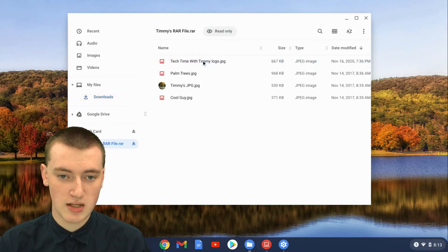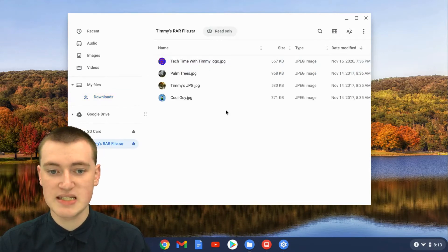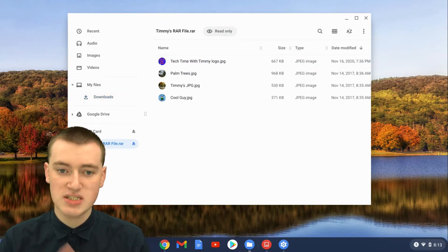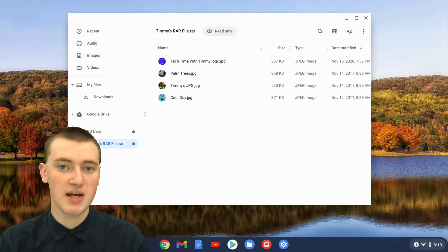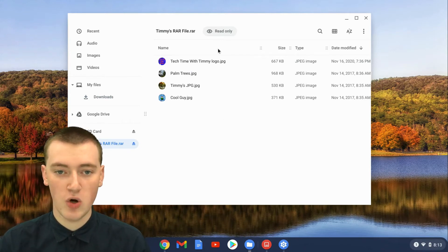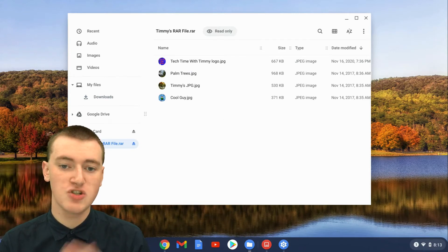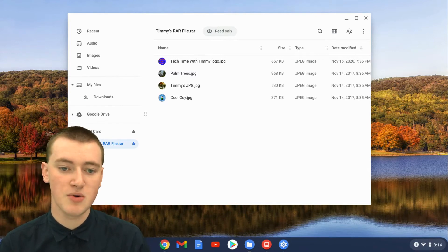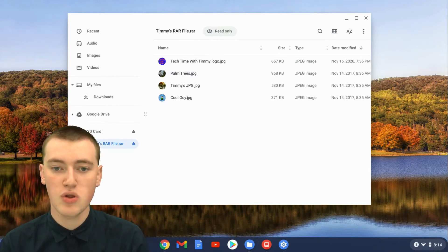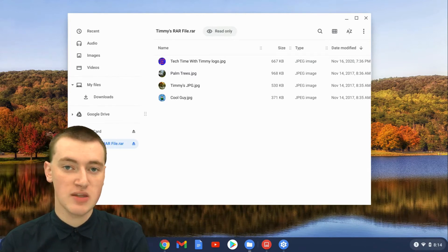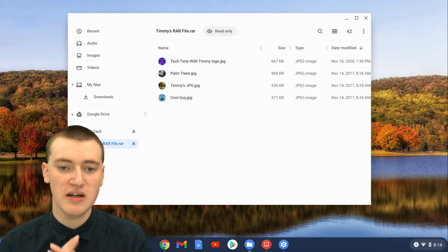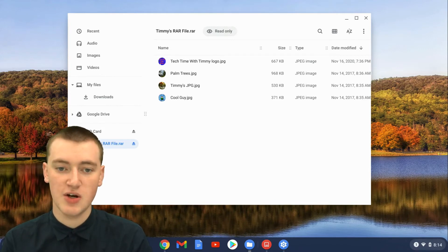just double click on it so that it opens up like this. Now you can see all the files that are in here, but it's actually read-only as you can see at the top. So you can't do anything with these files. You can't rename them or delete them or do anything to them. You can't even send them to people. They're kind of just stuck in here.